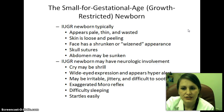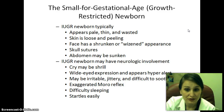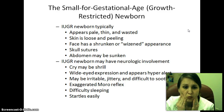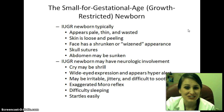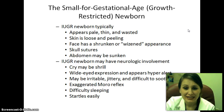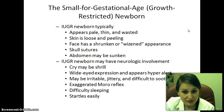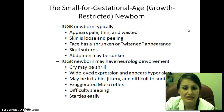The small for gestational age growth-restricted newborn typically appears very pale, thin, wasted — just very sick looking. Their skin is loose and peeling, the face is shrunken, they look like they're not getting any nutrients, and the abdomen is often sunken in. The skull sutures may also be notable.